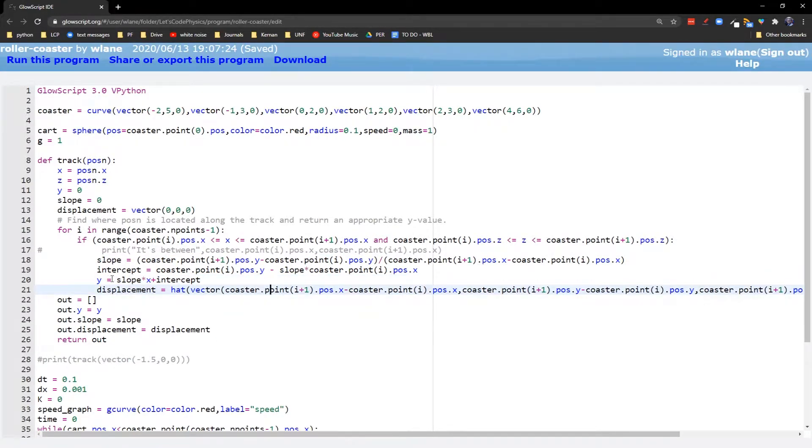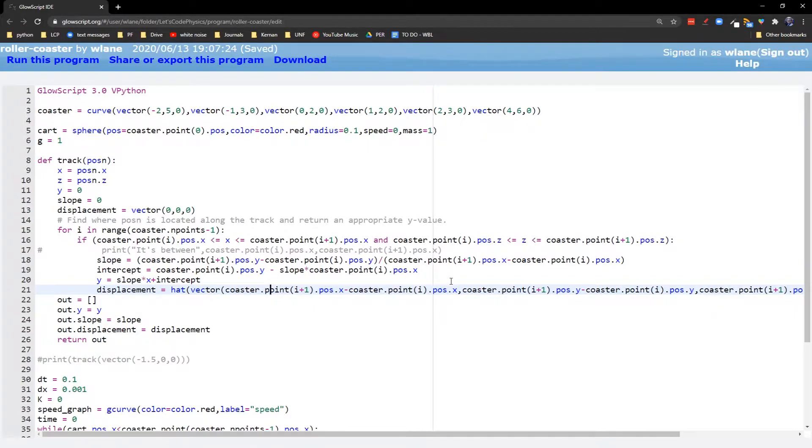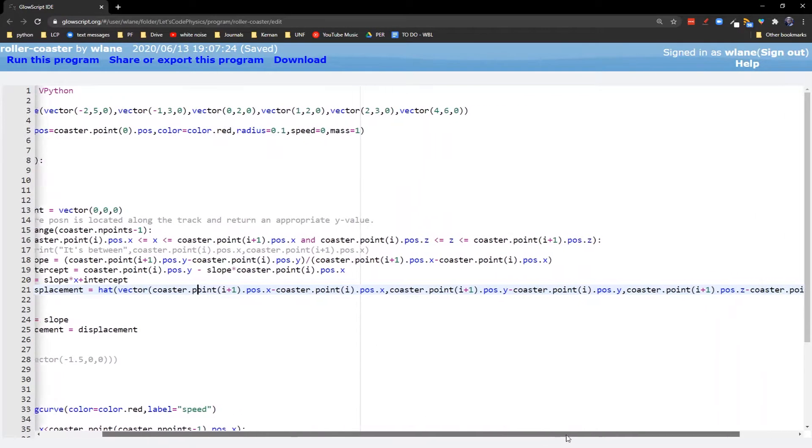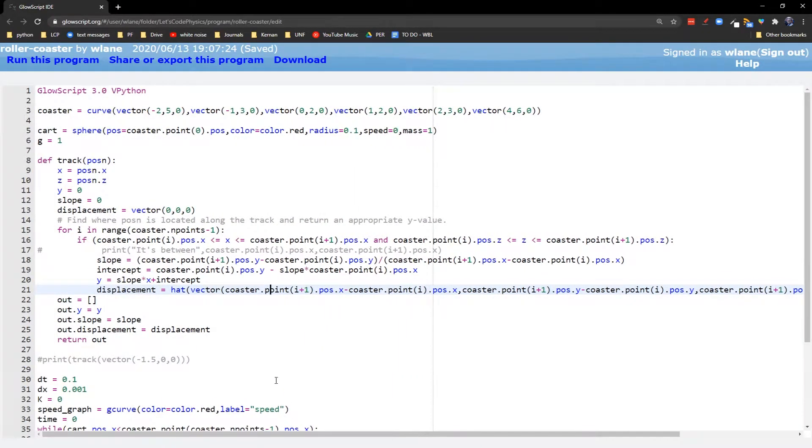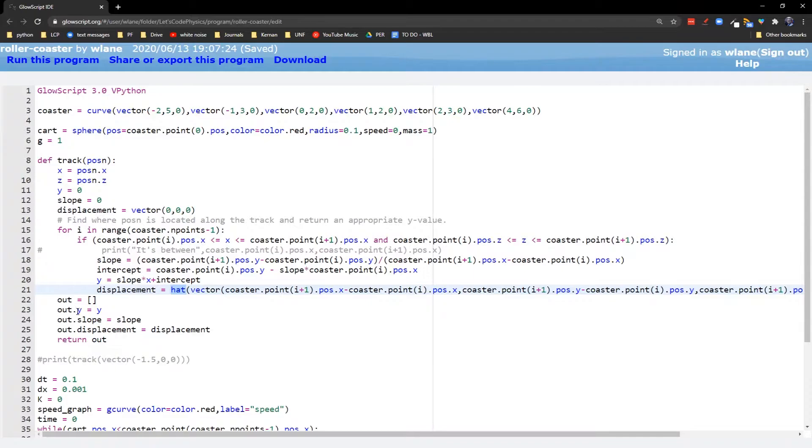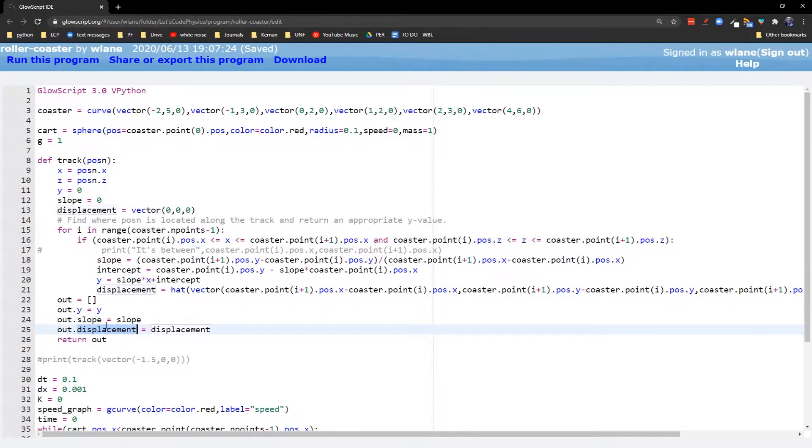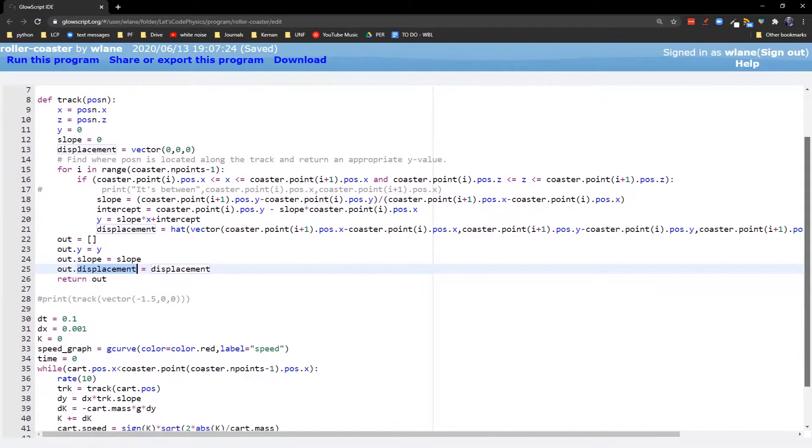This is where we can find out our displacement vector. We need to find out in what direction is the track pointing. Is it pointing down to the right? Is it pointing up into the right? Is it pointing at a steep angle? Is it pointing at a shallow angle? So we take our two endpoints. We subtract those for x, subtract them for y, subtract them for z. Put that whole long thing inside of a hat function to just give us the direction. So our output for this function is going to be our altitude of the track at this point, the slope of the track at this point, and what direction we're moving in the slope or in the track at this point.